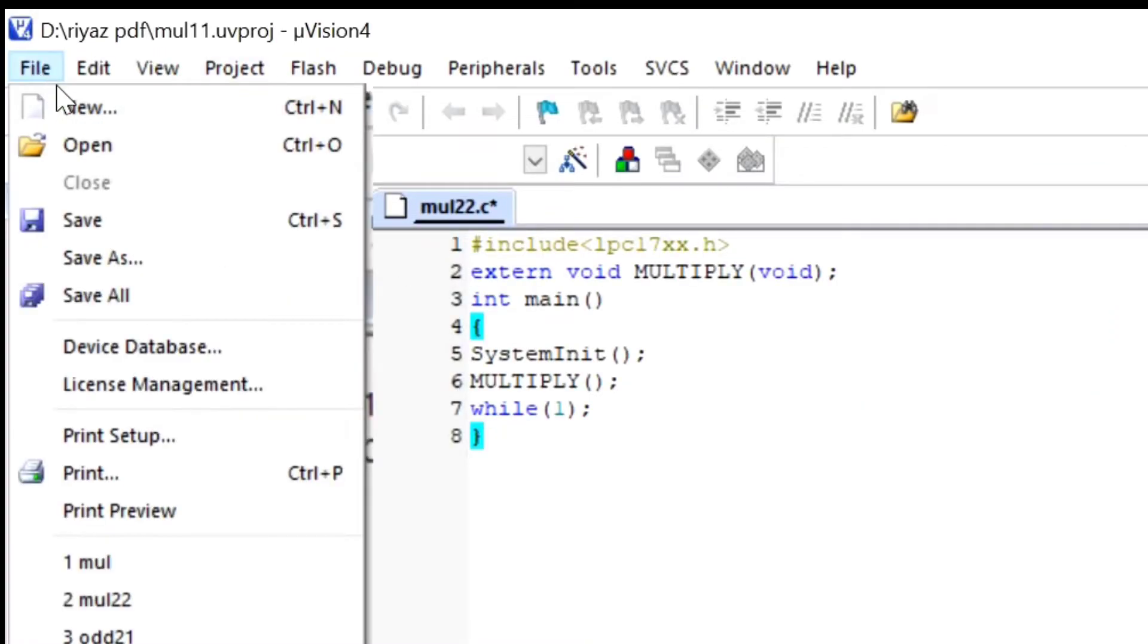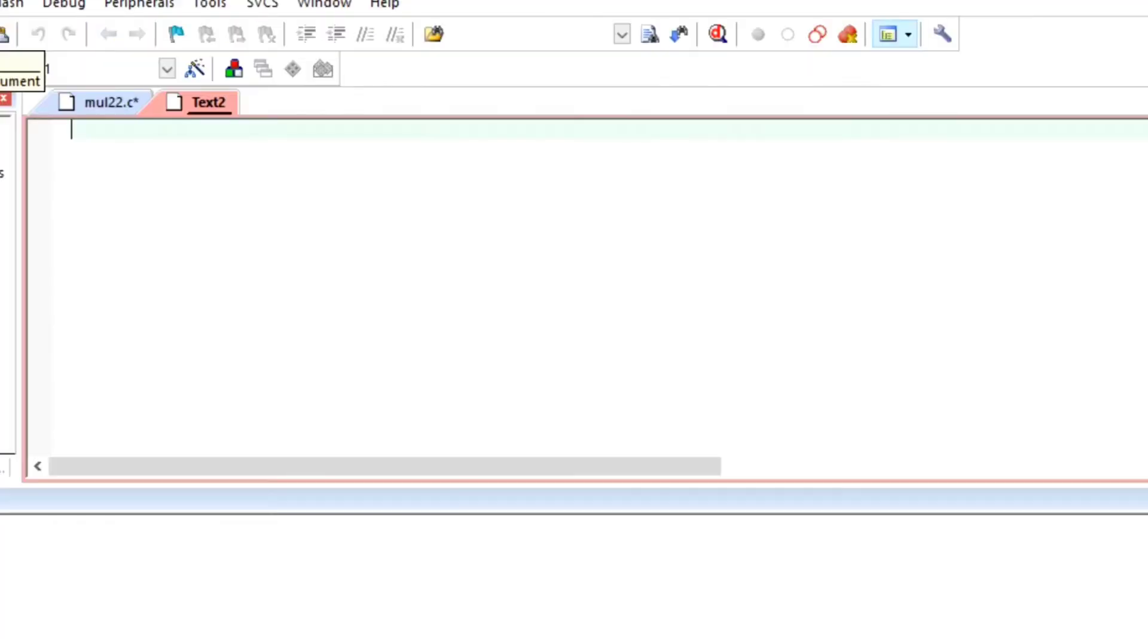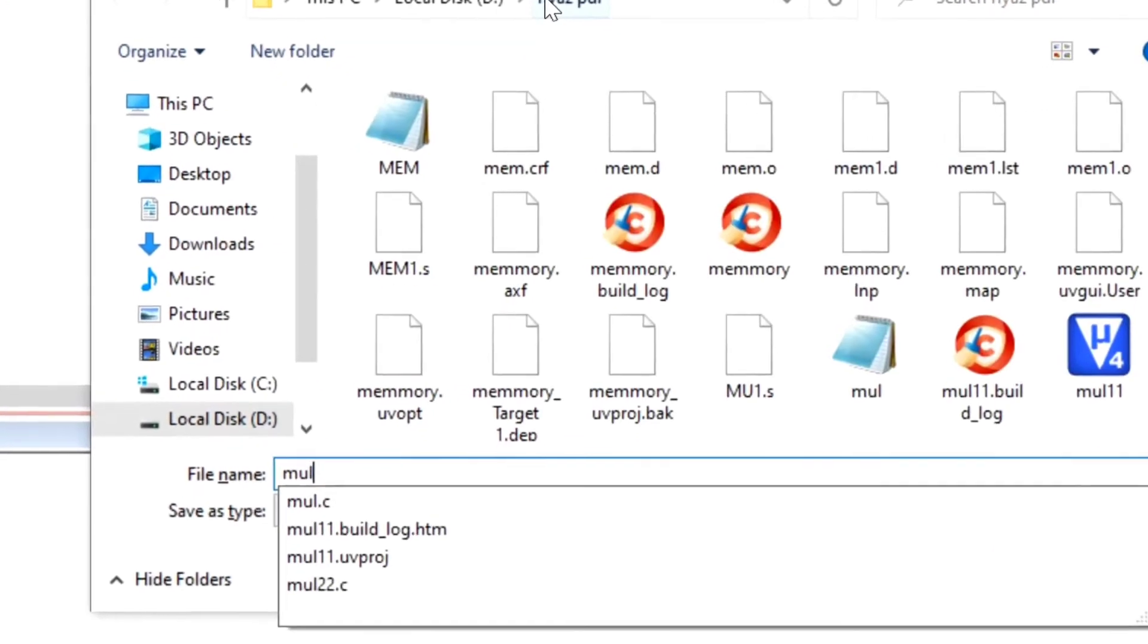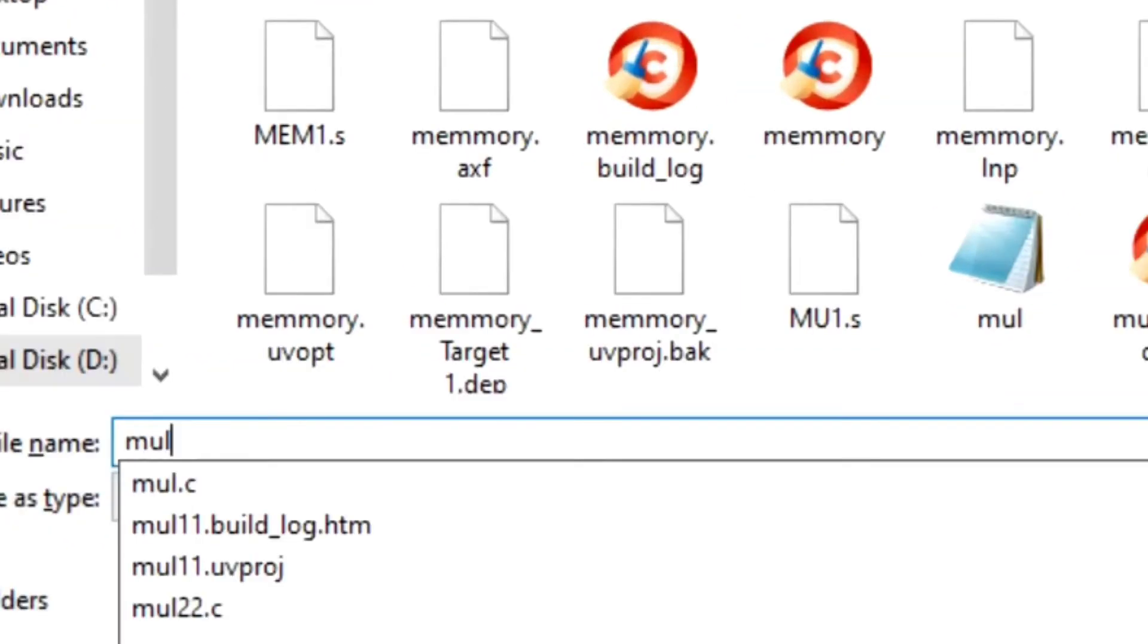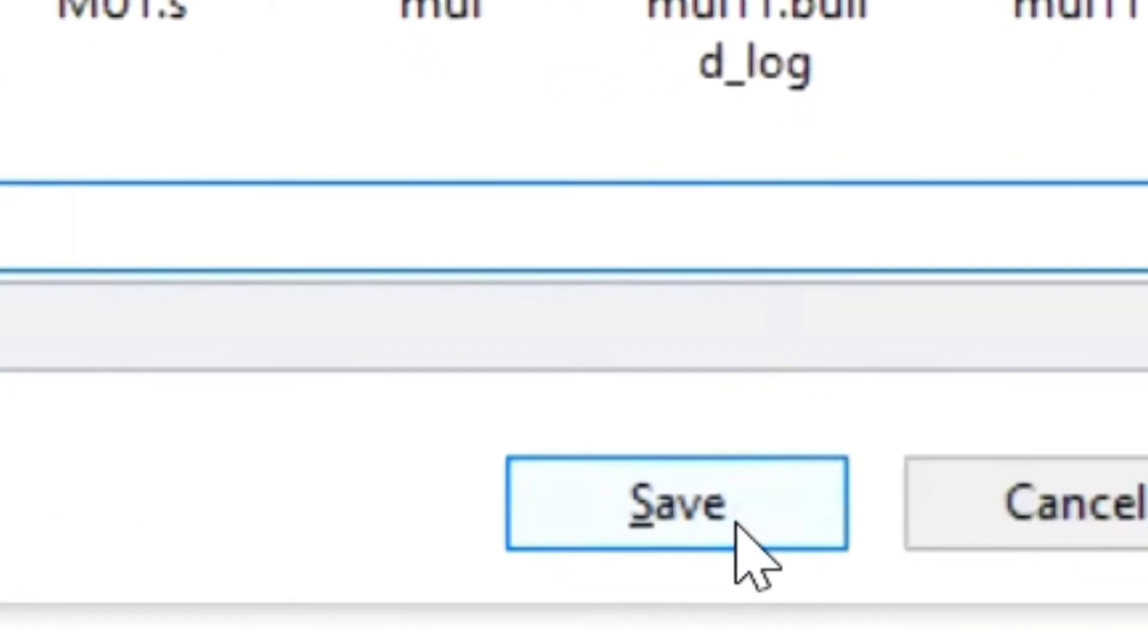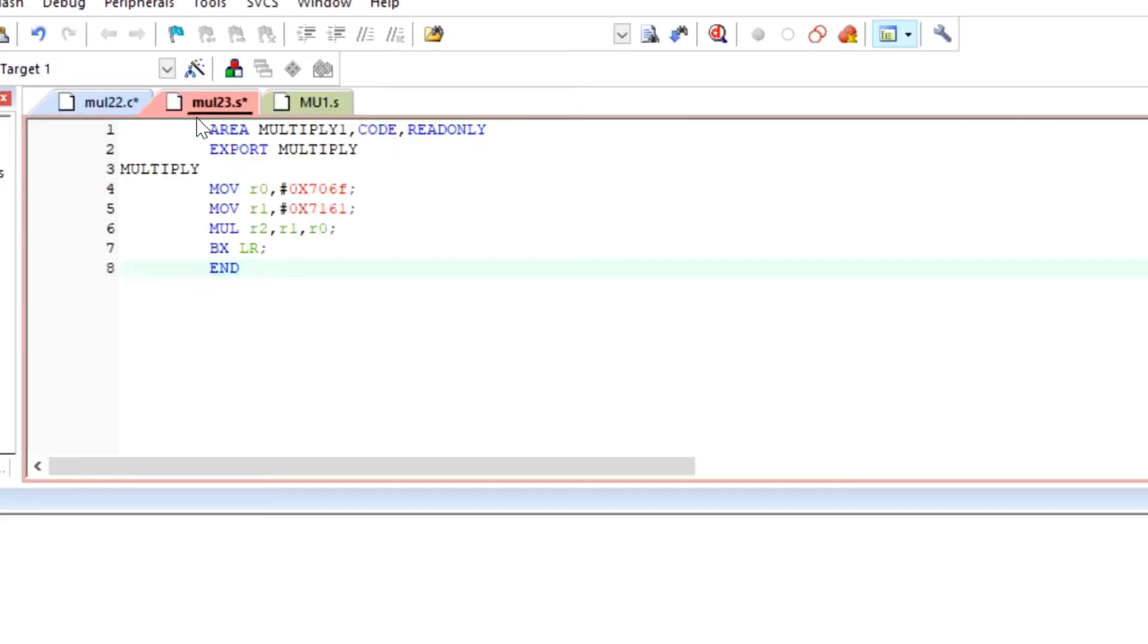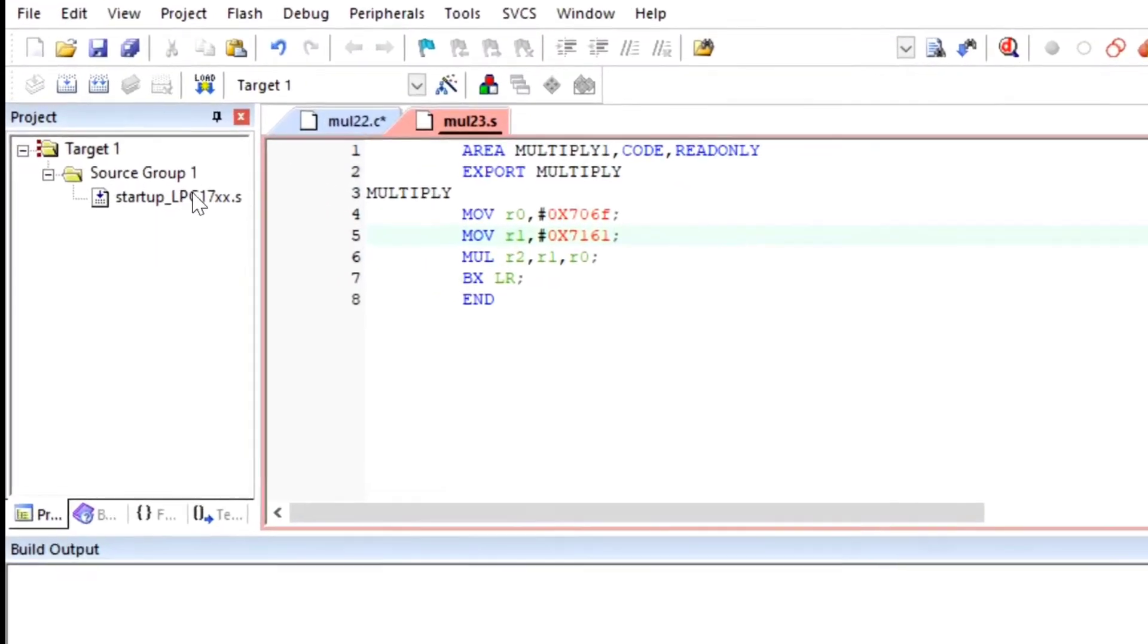And take another file and create a new file. This file we have to save in .s, okay? Remember, the second area where we have to read the area—only code, read only—so we have to save it in .s, okay? Then save.